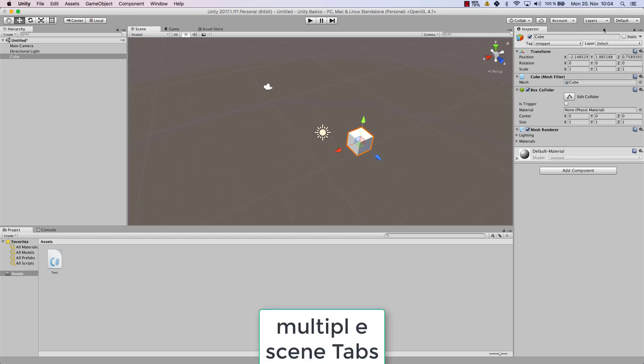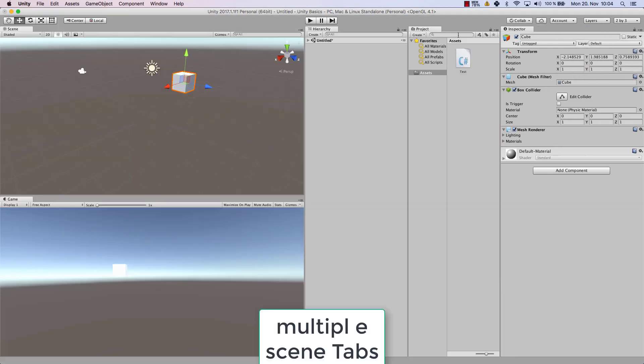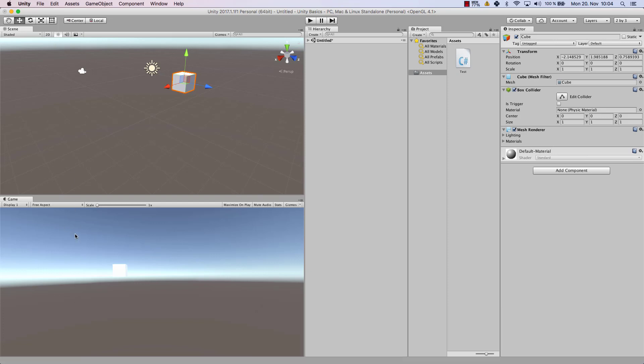For example the 2x3. As you can see now the scene and the game view are on the left hand side, and on top of each other you have the hierarchy, the project and the inspector.